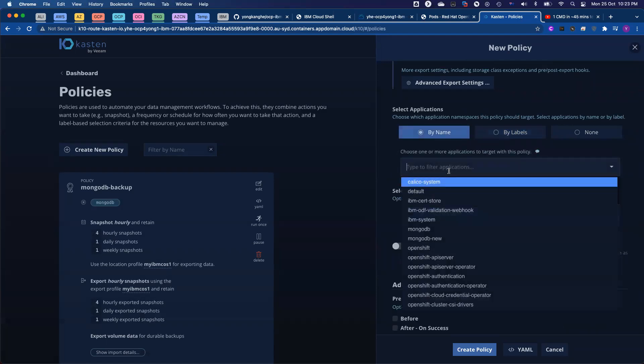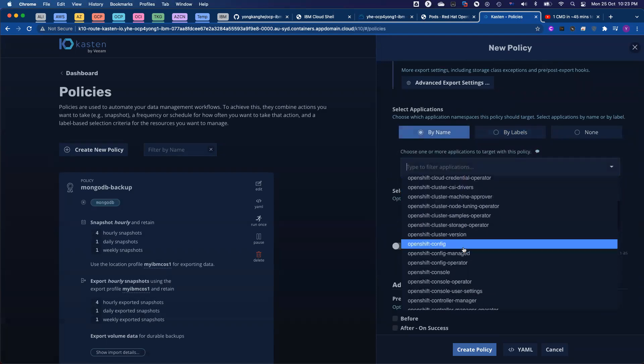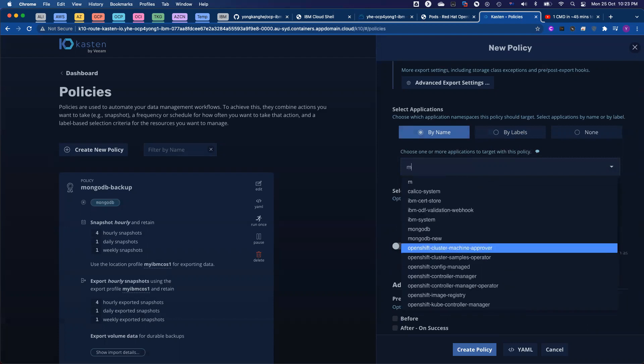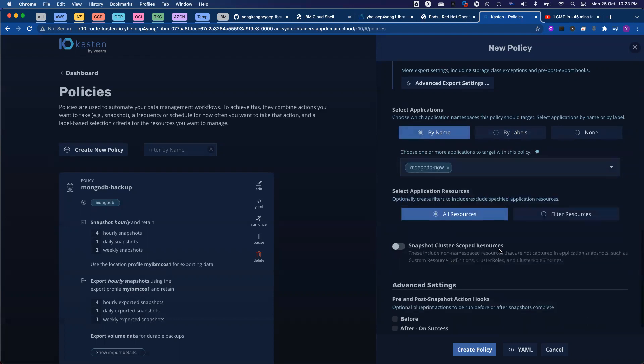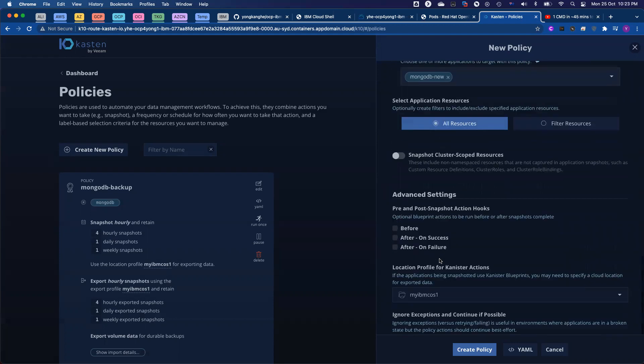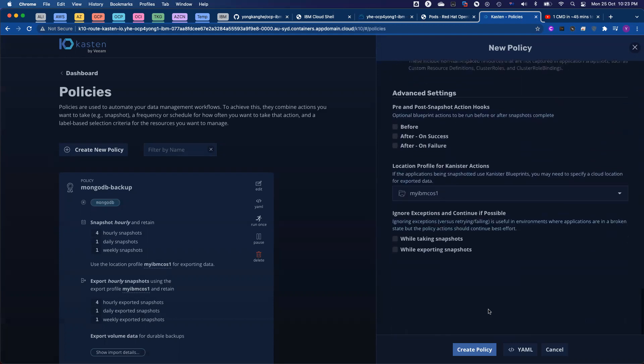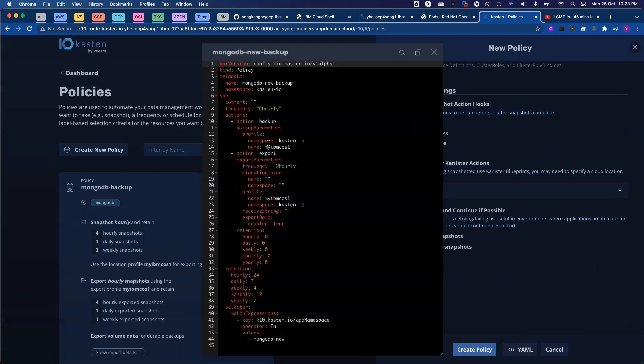For now, I'll just leave it as MongoDB-new, just protect the new namespace. There are some advanced settings. Before I create the policy, just to show you, for developers, for people who want to automate the creation of the backup policy, you click the YAML tab.